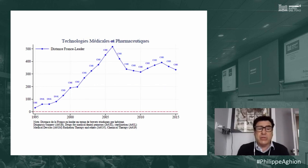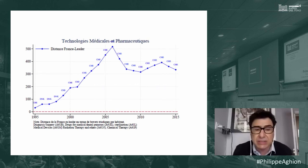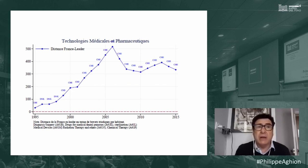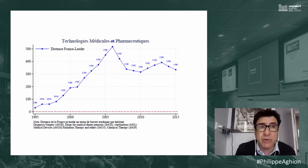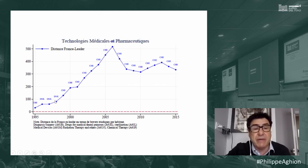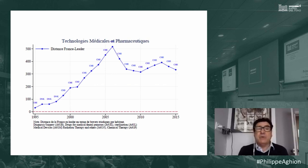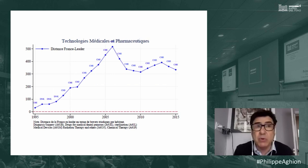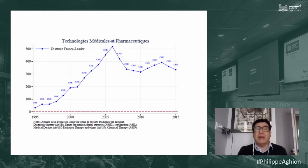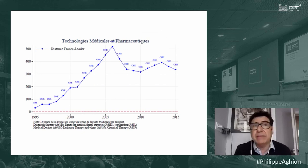Measuring the technological frontier by triadic patents in medical and pharmaceutical technologies, France was very close to the frontier in 1995 but has since moved away because France innovated much less over time. France lost market share in most sectors except nuclear and aeronautics. Innovation is really the key to worldwide market share. The best way to win in foreign trade is not by setting tariffs but by innovating.